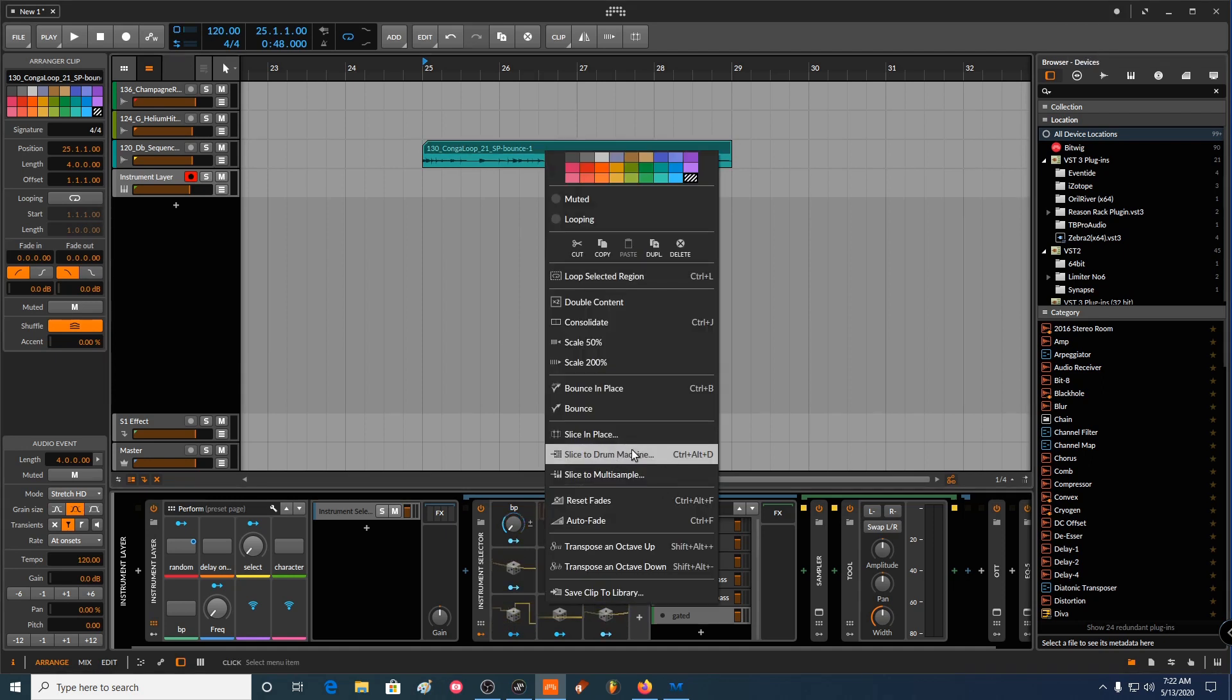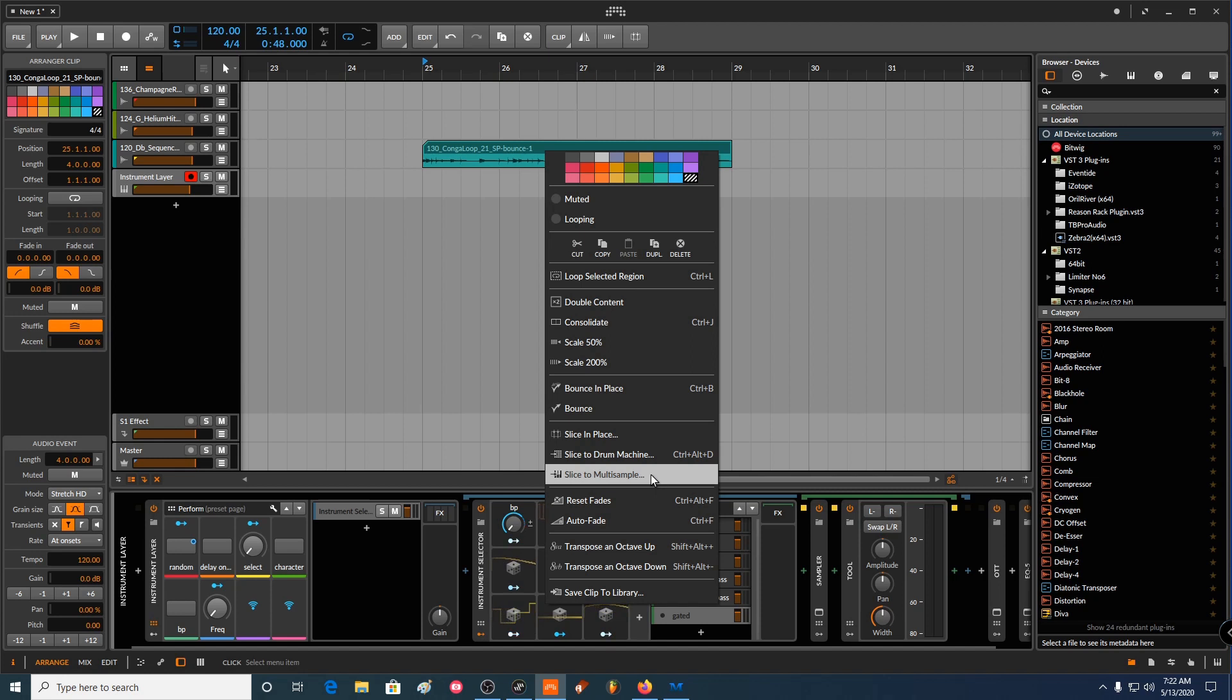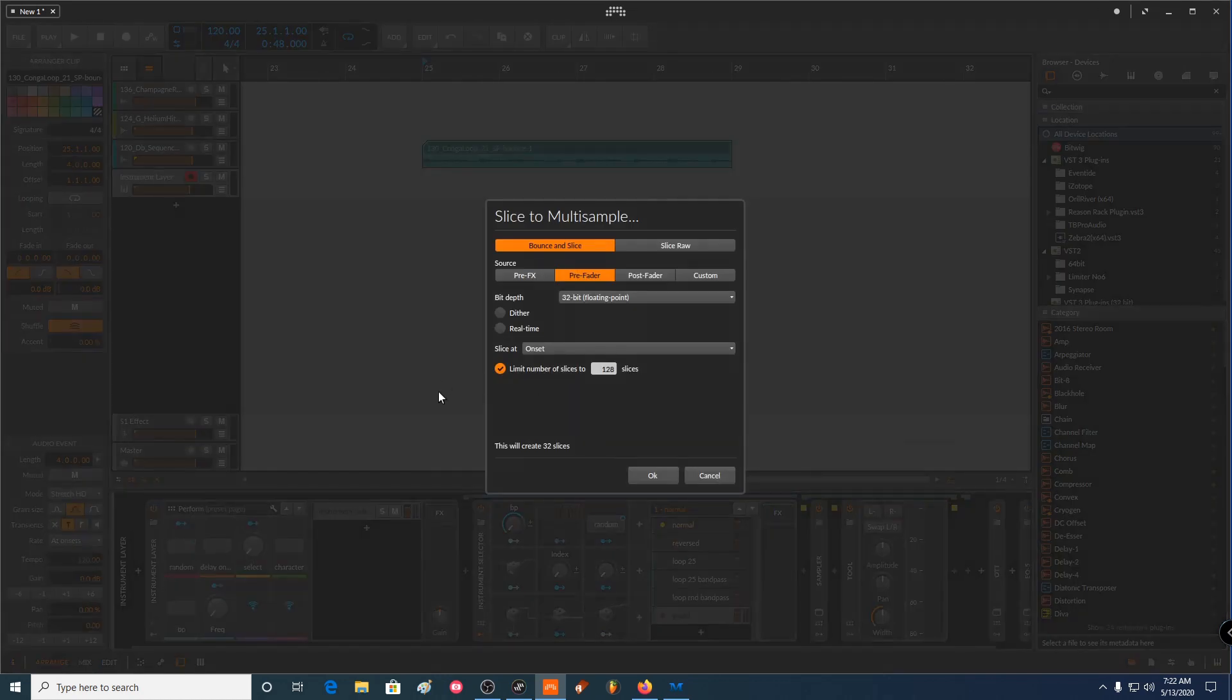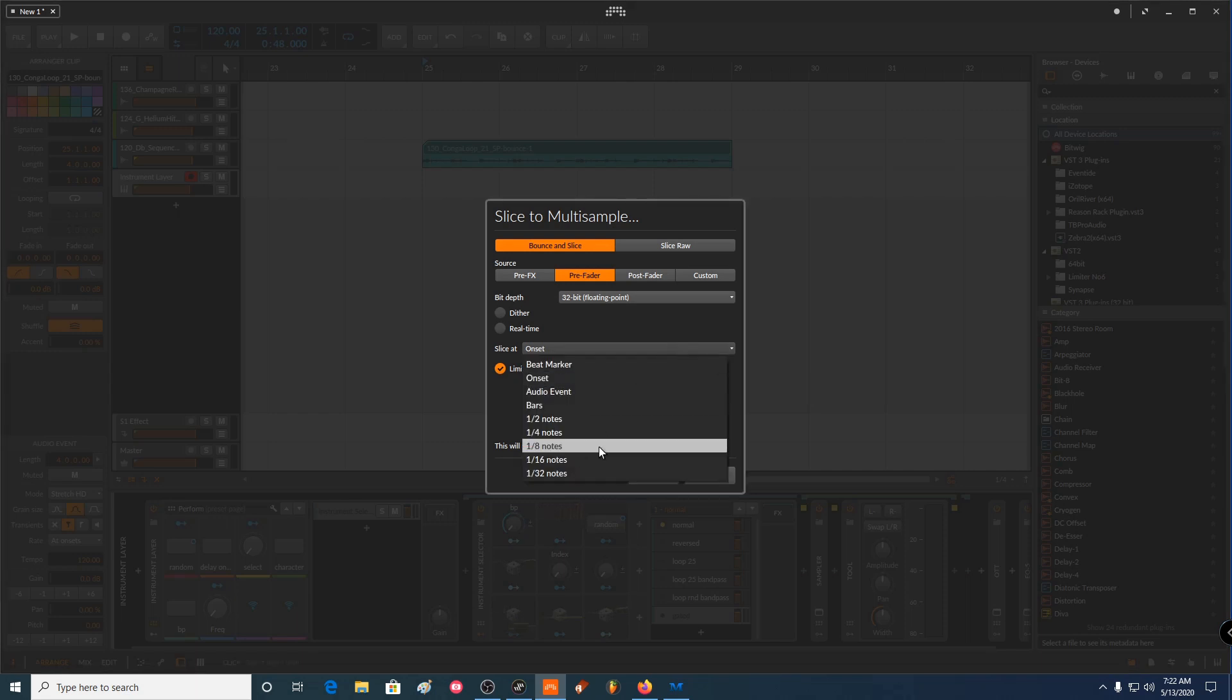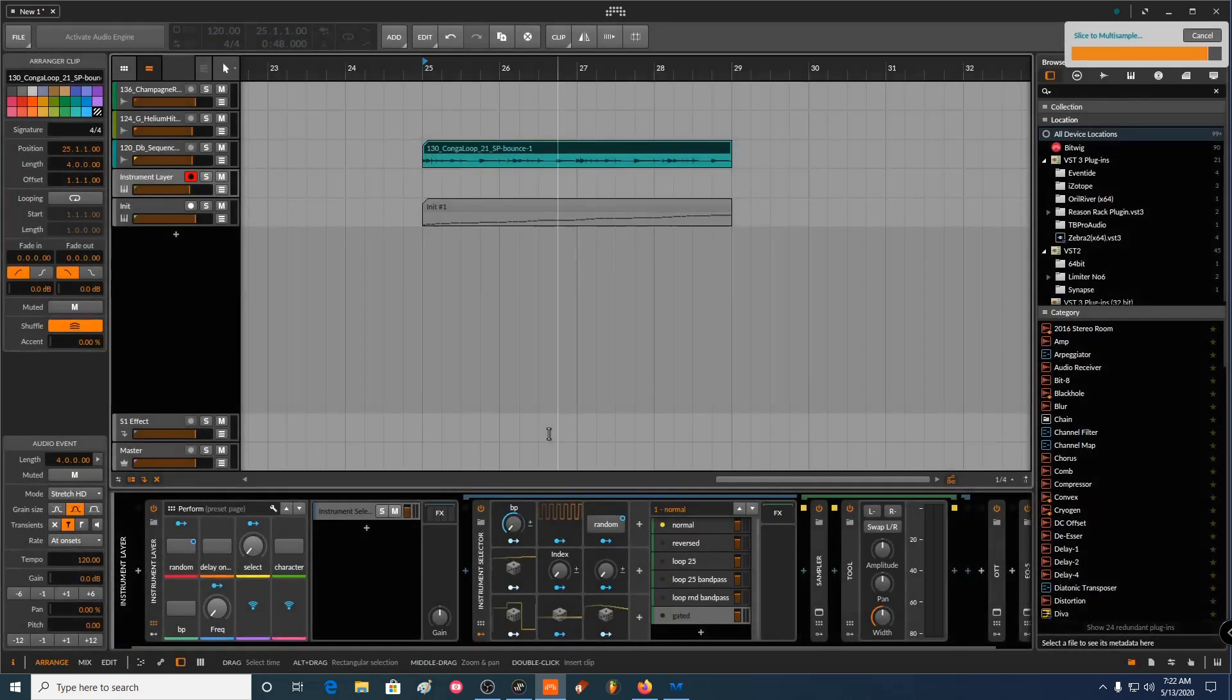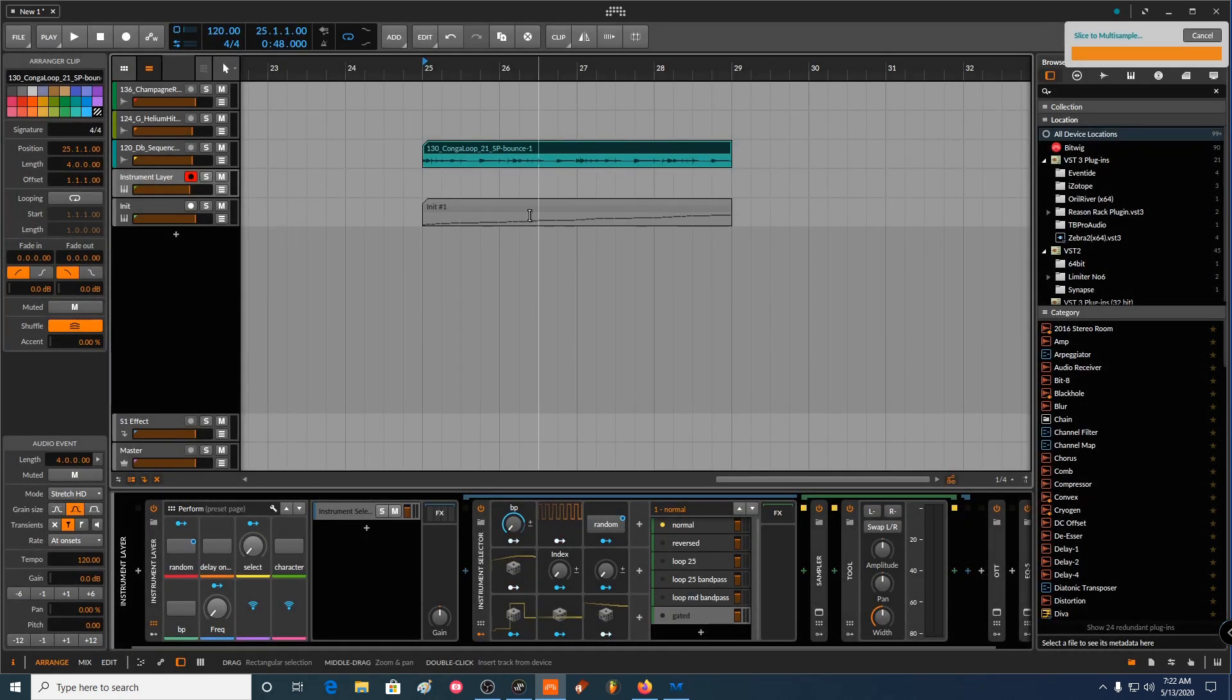You can either slice the drum machine and slice them to sample. Either way, you need to put different versions of it in the instrument selector. So just for the sake of it, I'm going to use the same method, slice to multi-sample. And you want to do it in regions or you want to do it by the onset. So I want to do it by the onset. 32 slices.